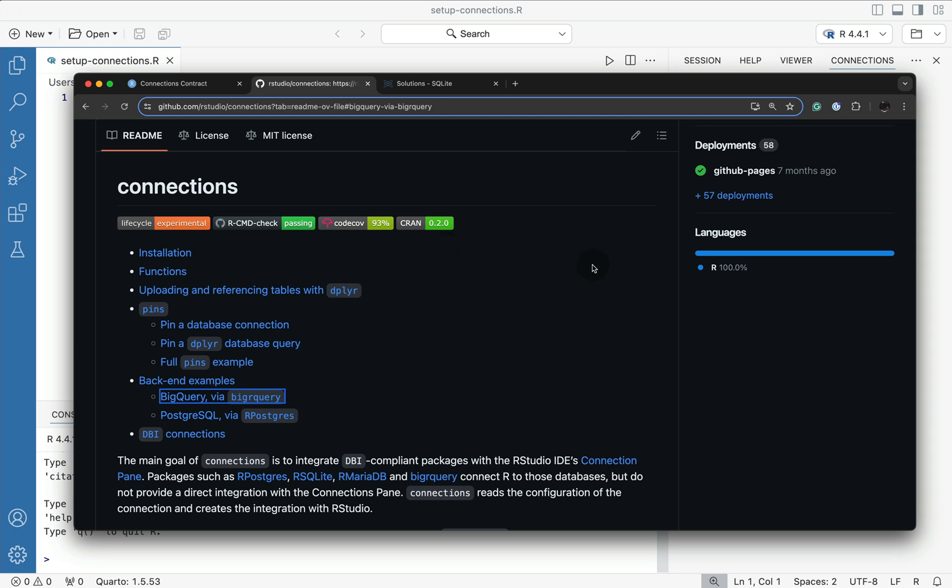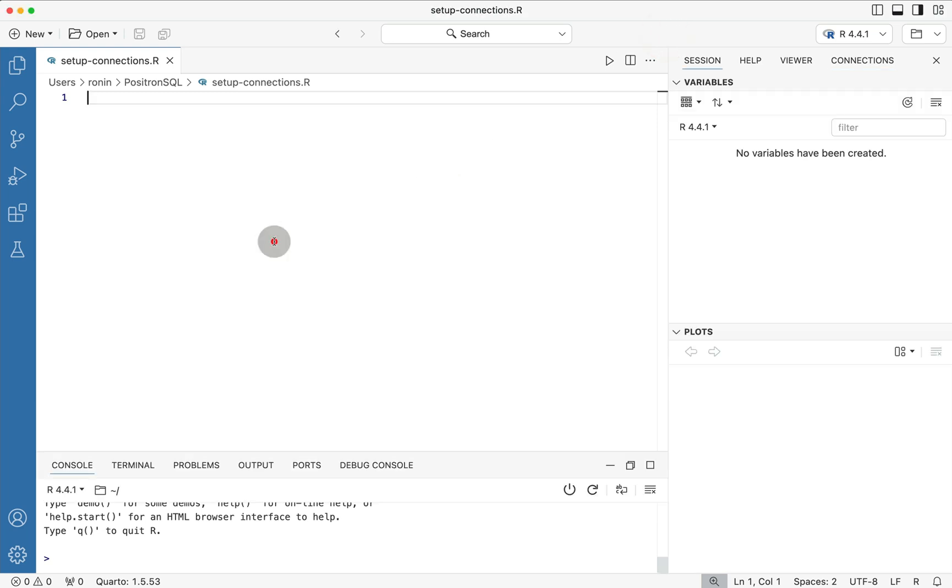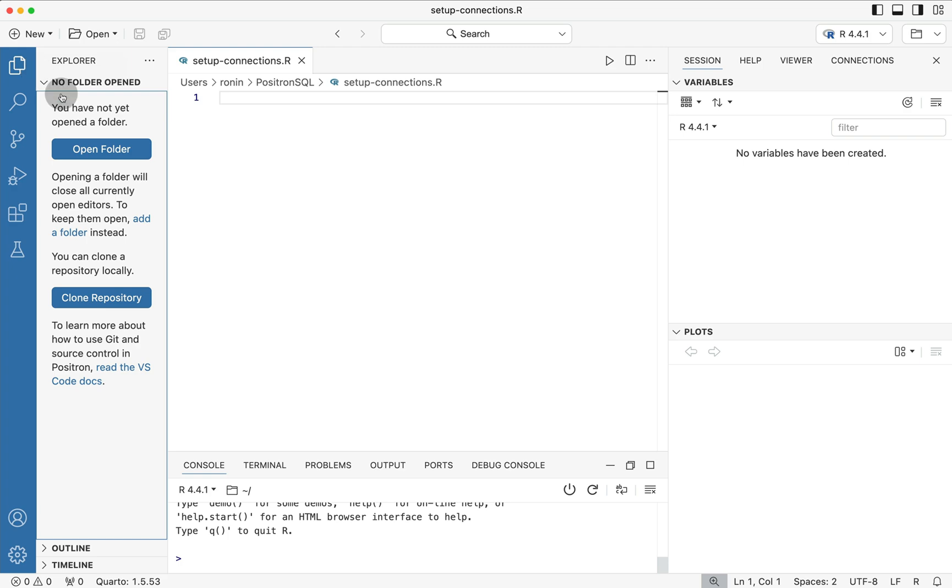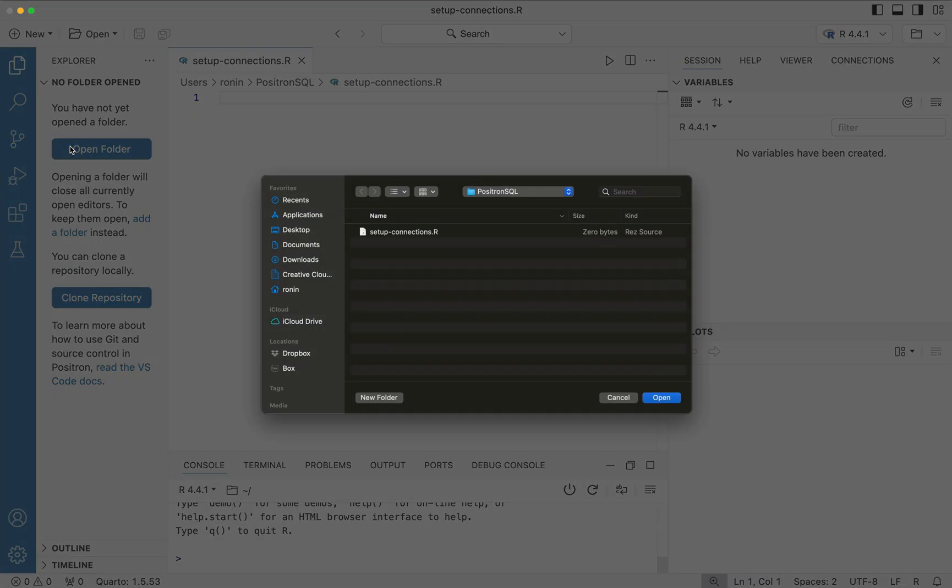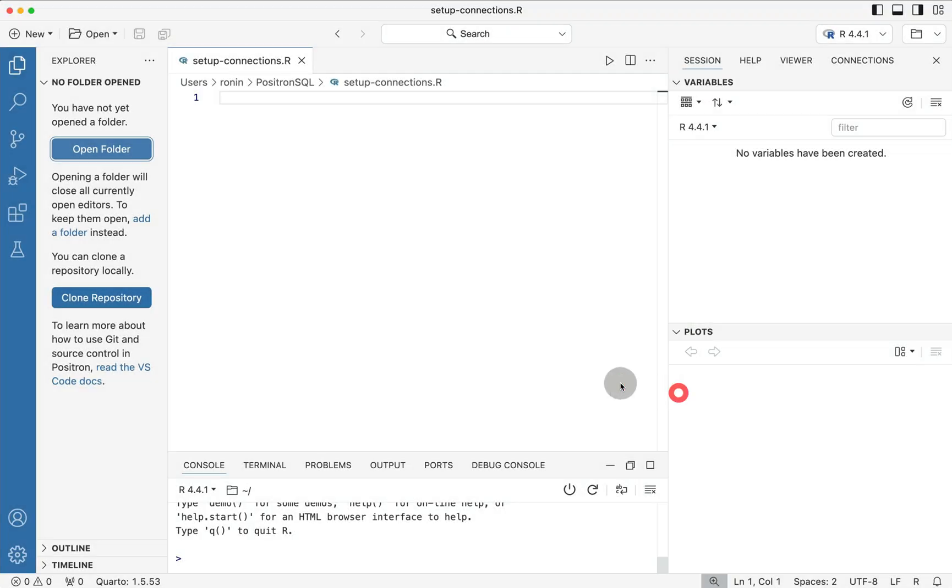So with that said, let's jump back into Positron. Inside of Positron, what we're going to want to do is make sure that the folder that we saved our R script in is open underneath the Explorer. So we're going to go ahead and press the Explorer, then Open Folder, and then we're going to select here the Positron SQL folder that we previously created where the R script is.